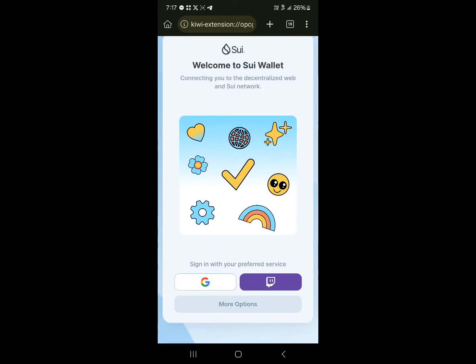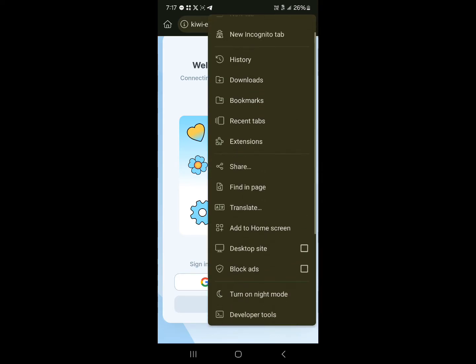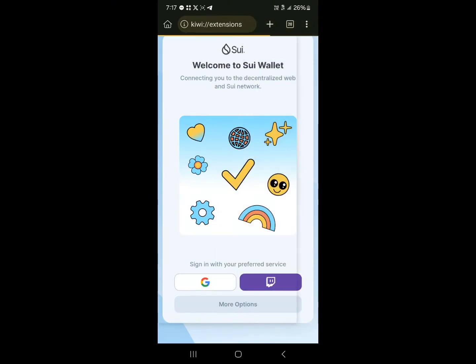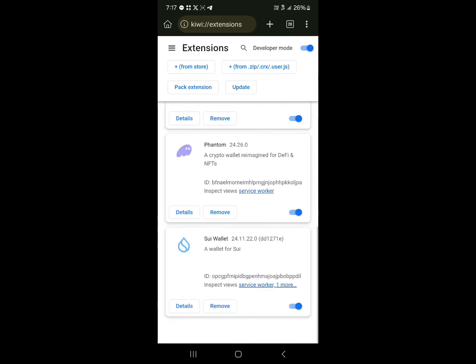In order to check if your extension has been added, click on the three dotted icon on the Kiwi browser. Click on Extensions, scroll through, and you'd find the Sui wallet here. So it's a part of your Kiwi browser.